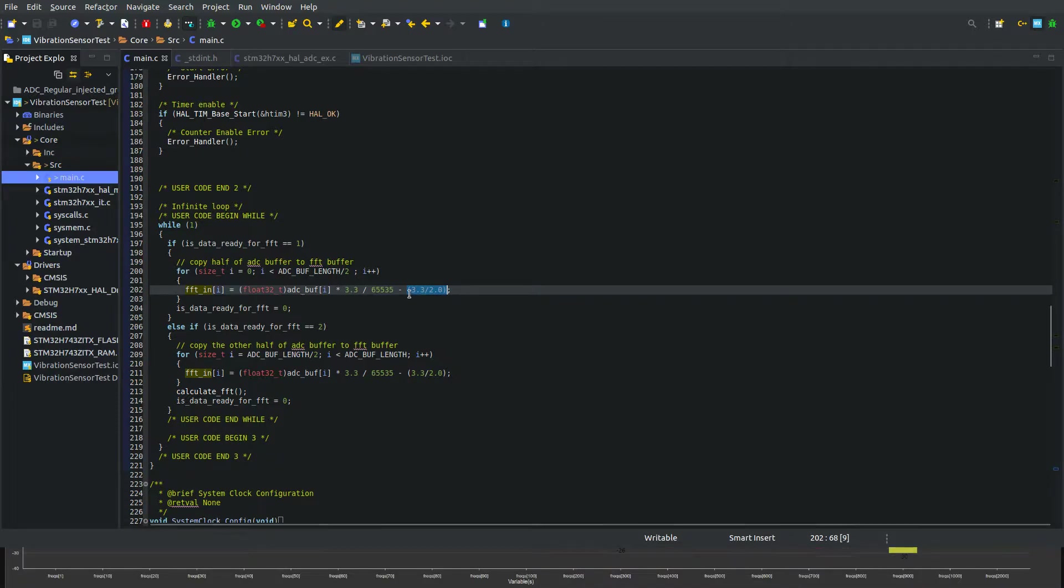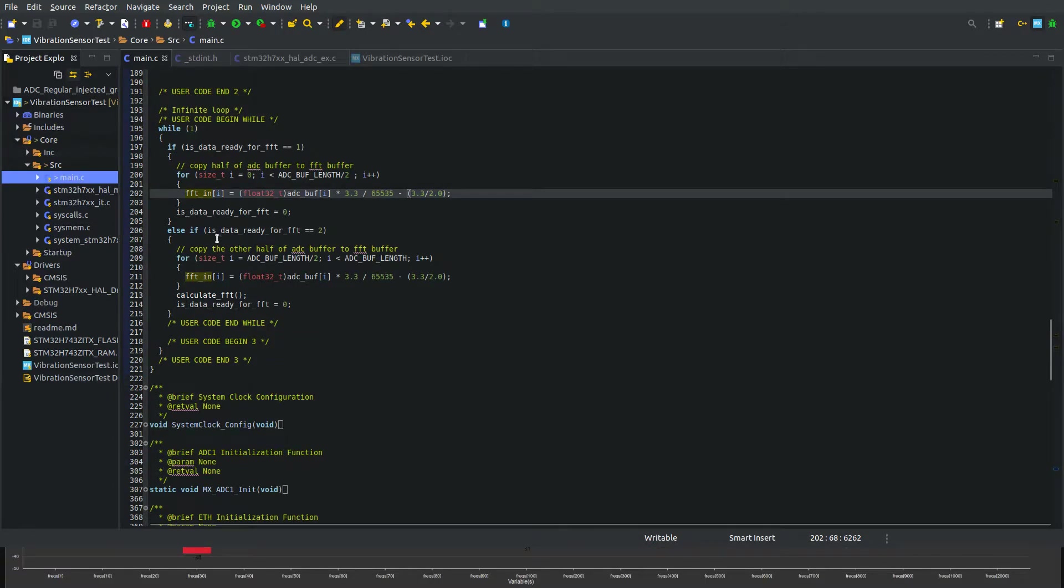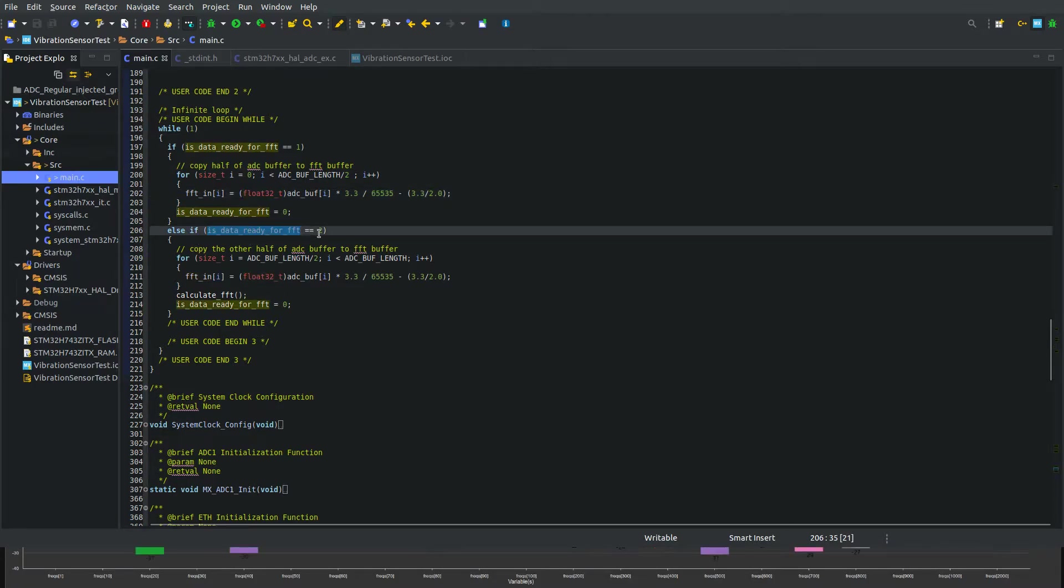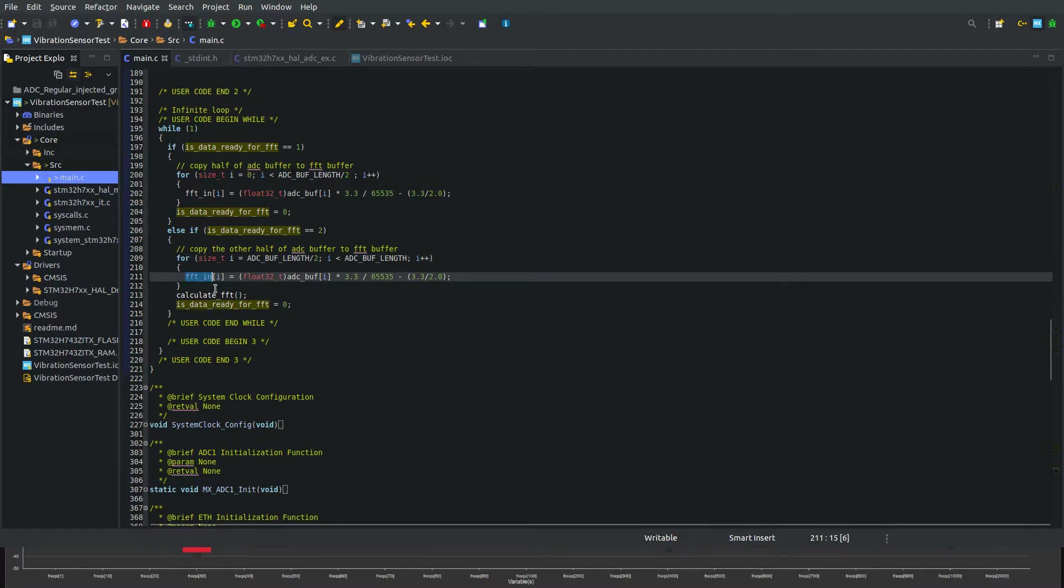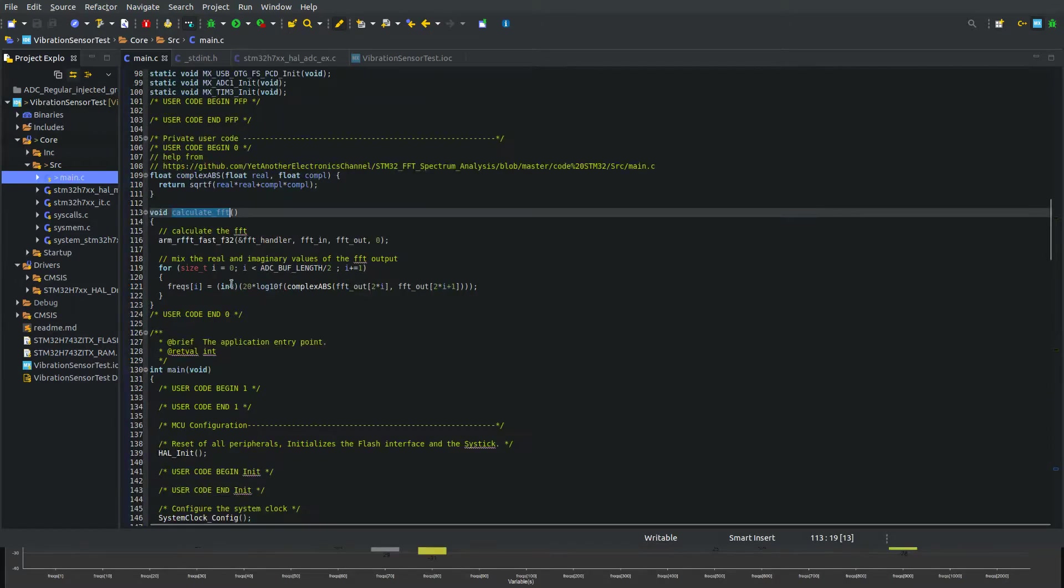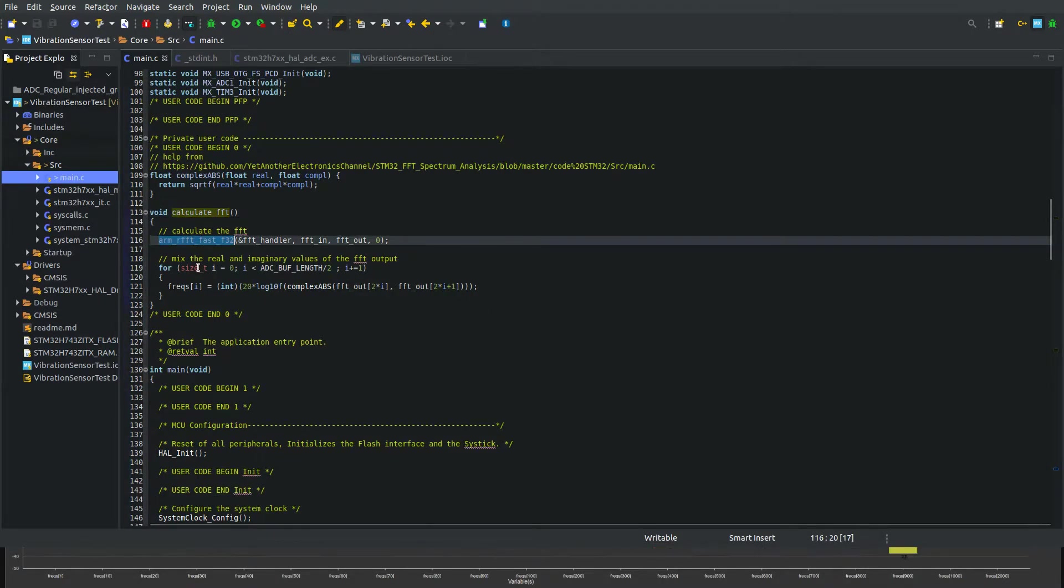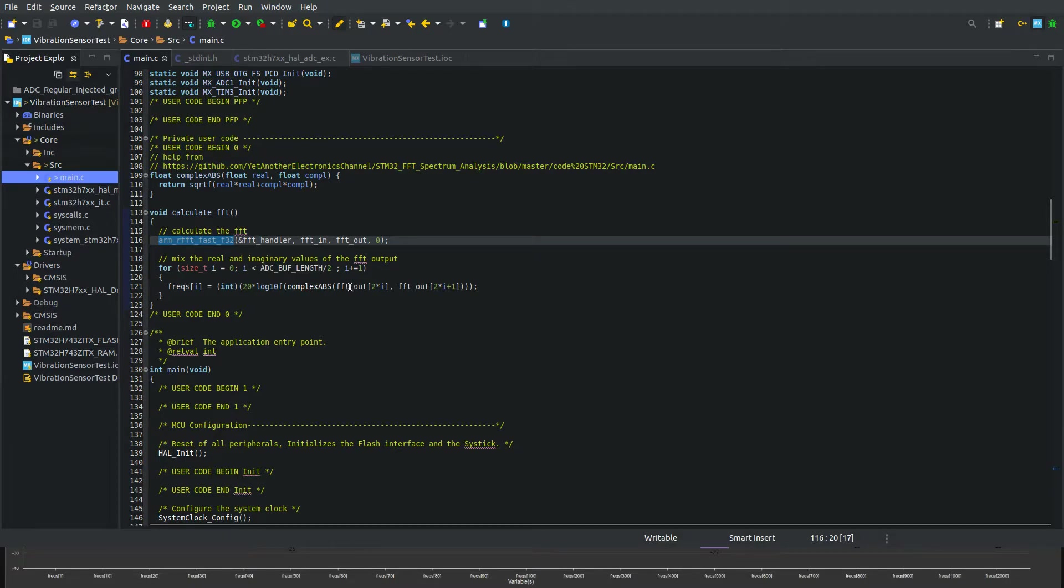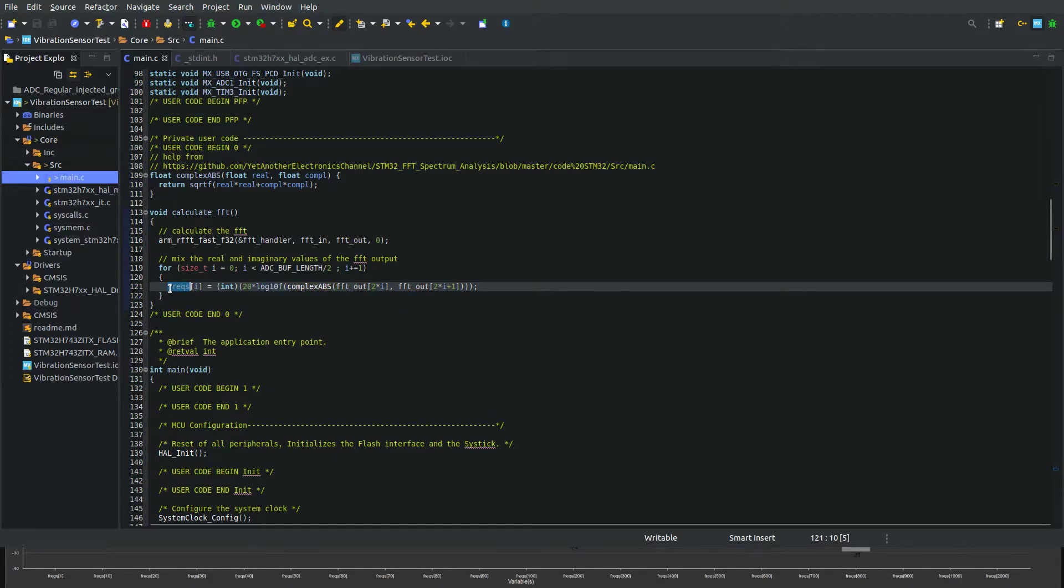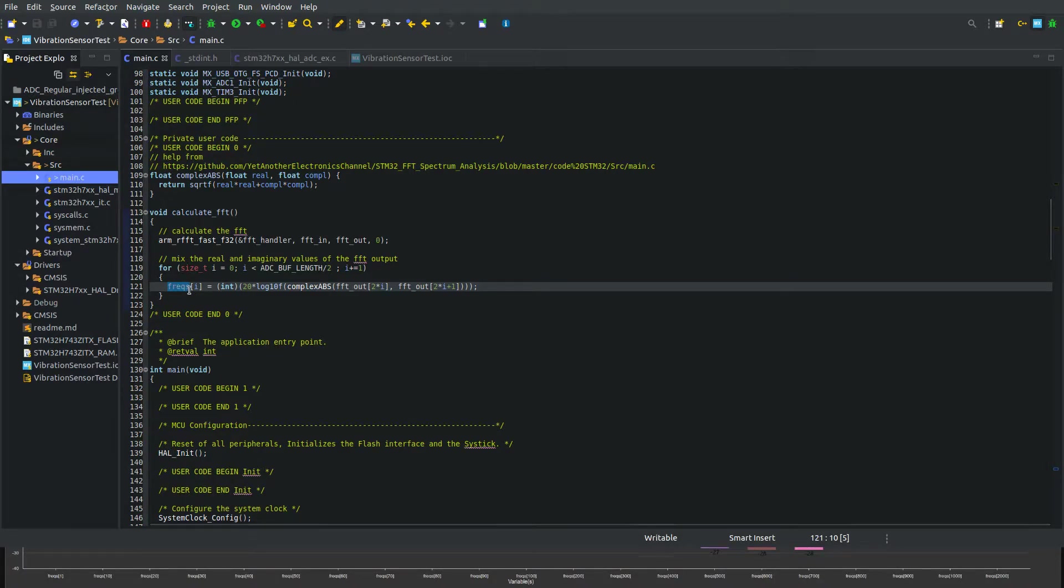I'm removing the offset. The FFT is in float 32. When it's stage two, the second half is ready, so I copy the second half and then calculate the FFT by calling it from the CMSIS library. It's a complex number so we need absolute values. The freqs array is half the length of the FFT output and we are going to plot this.